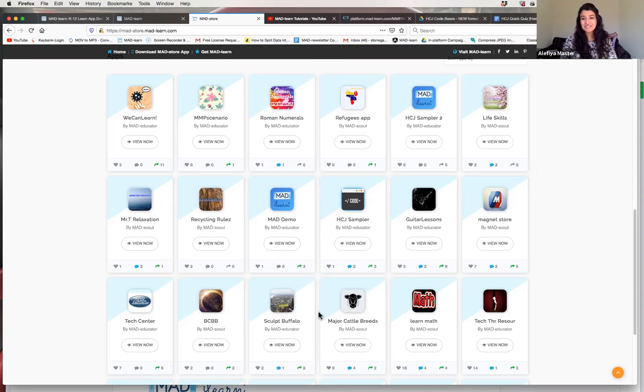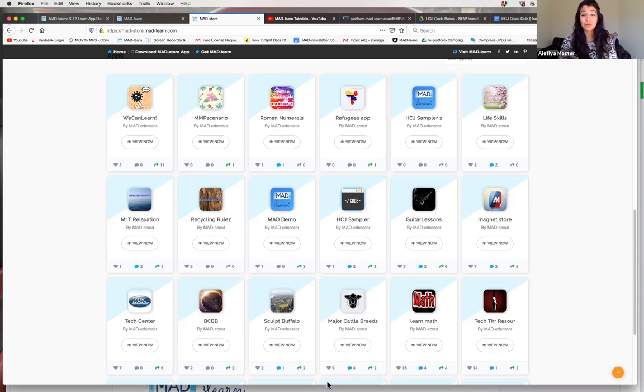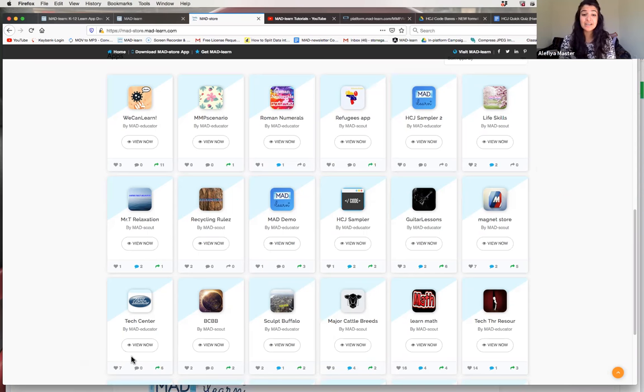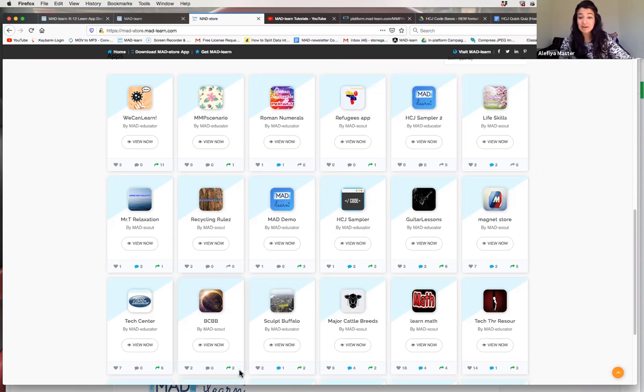Thank you so much for sharing. I'd love to open it up for questions — anything you're wondering about. If you've already requested licenses and logged into MADLEARN and have specific questions feel free to ask; we'd love to help. Or if you have general ideas or questions you'd like to share, we're here to help.